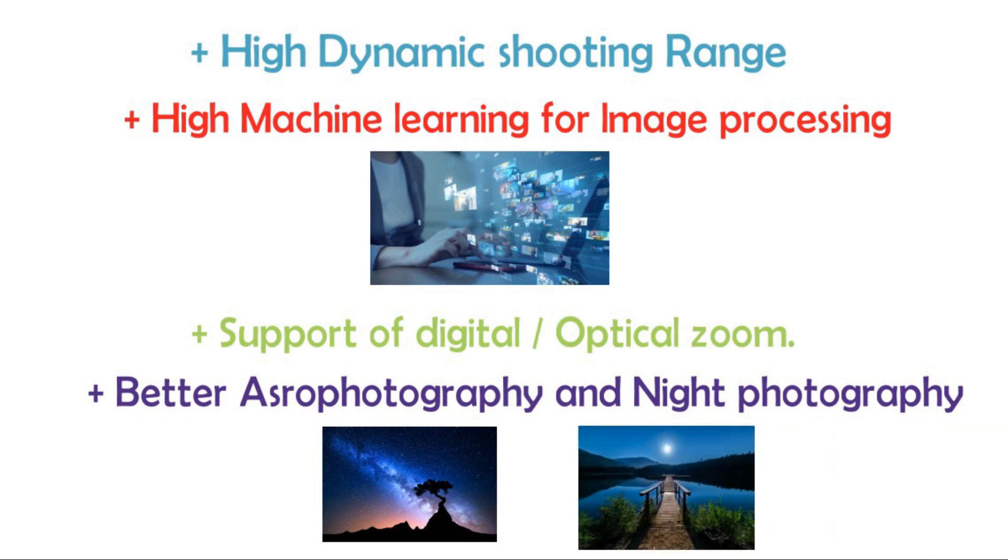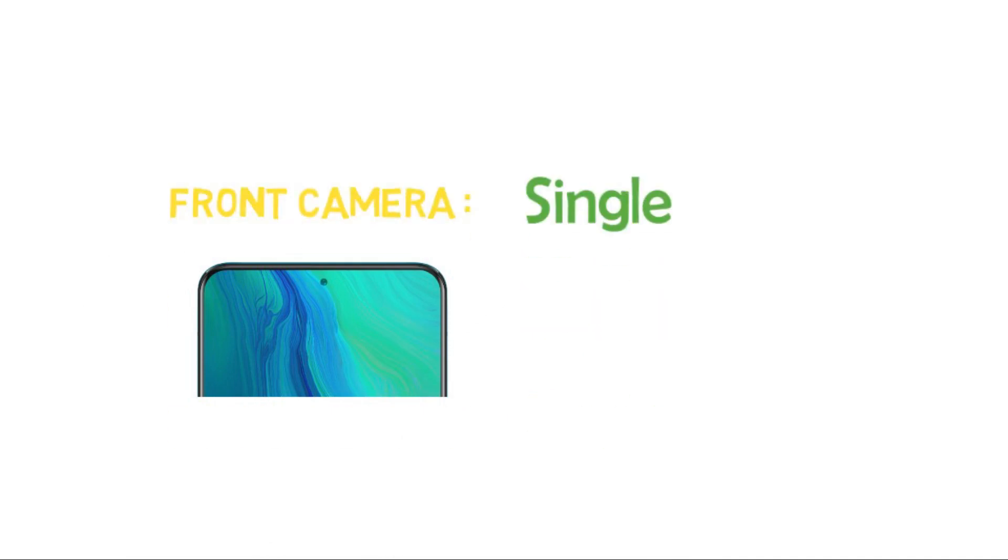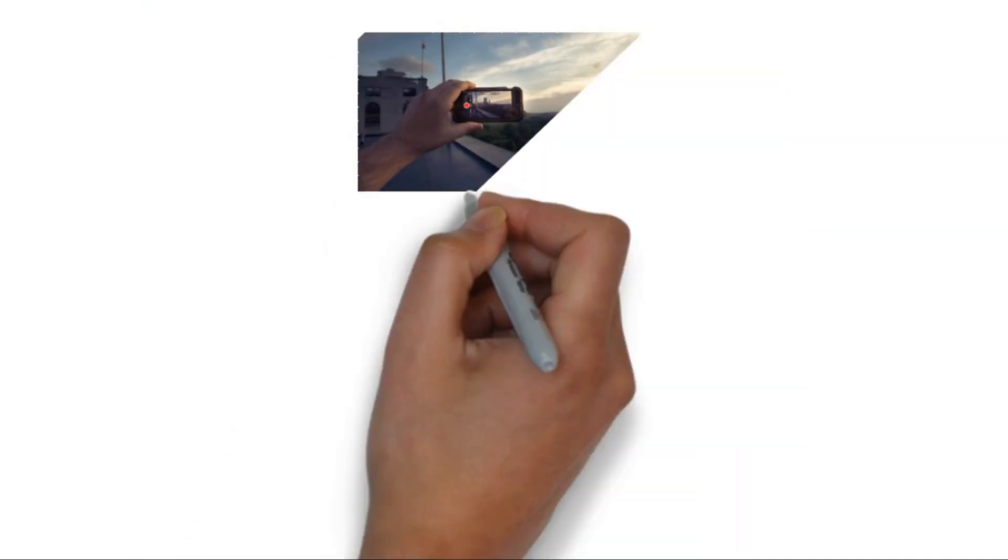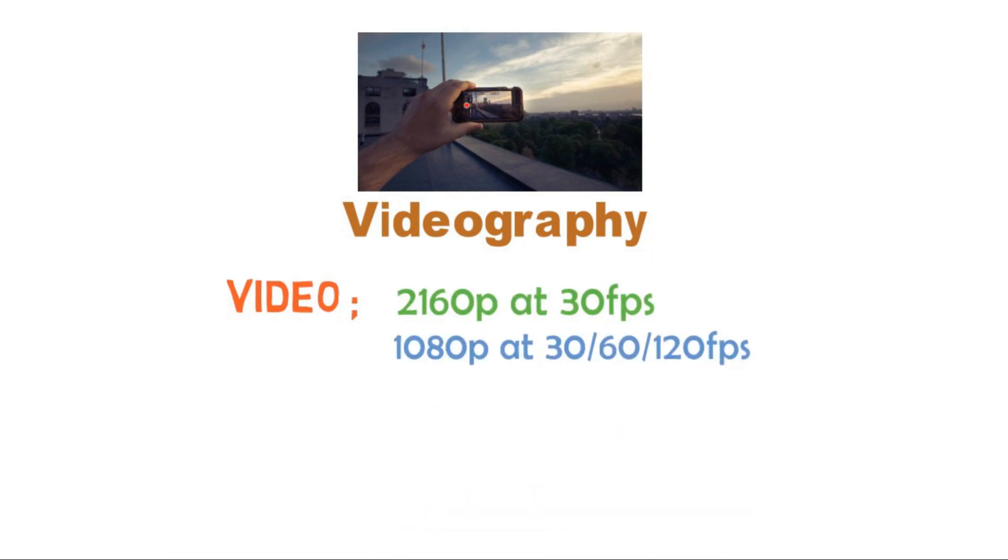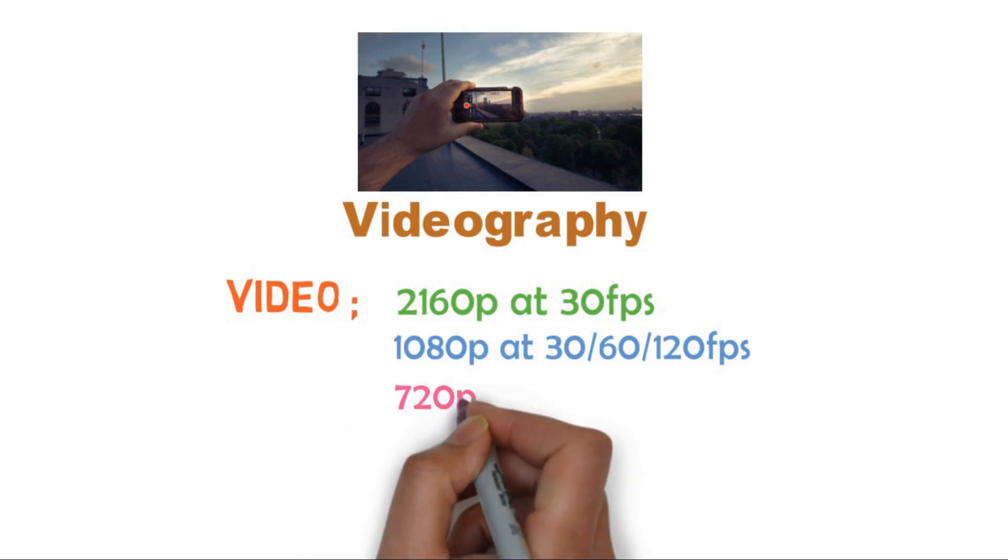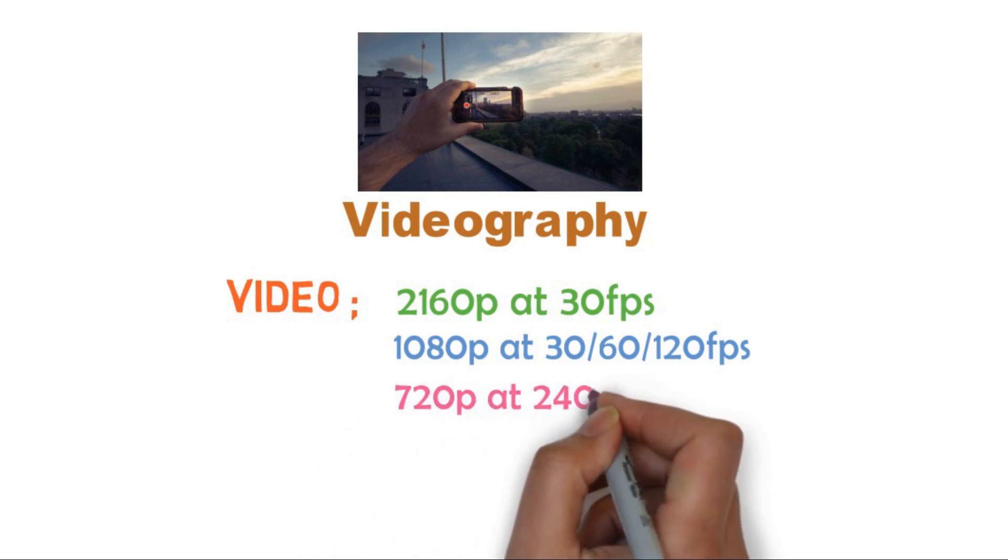There is a single front camera with 12 megapixel in Google Pixel 6. For videography, it supports 2160p at 30 FPS, 1080p at 30, 60, and 120 FPS, and 720p at 240 FPS. You will see massive improvements in stabilization of Google Pixel 6.